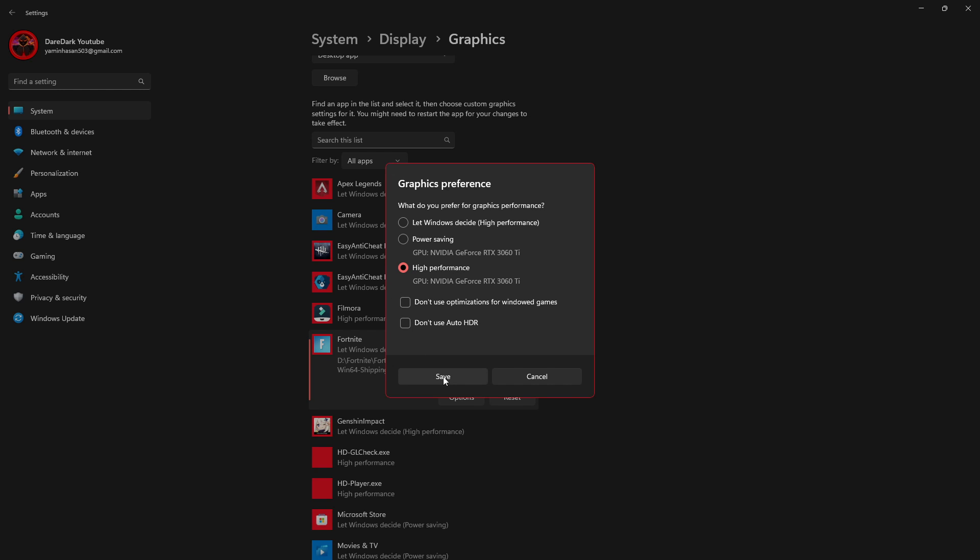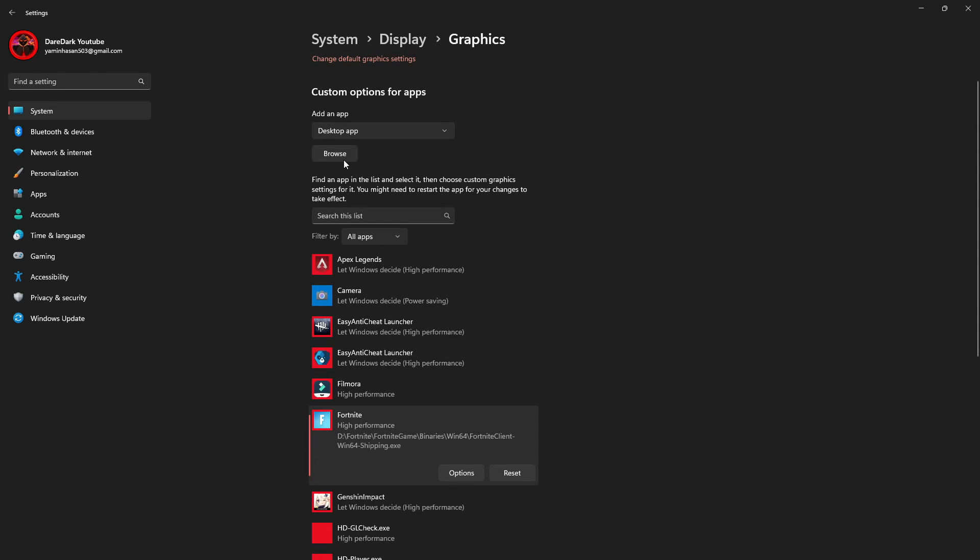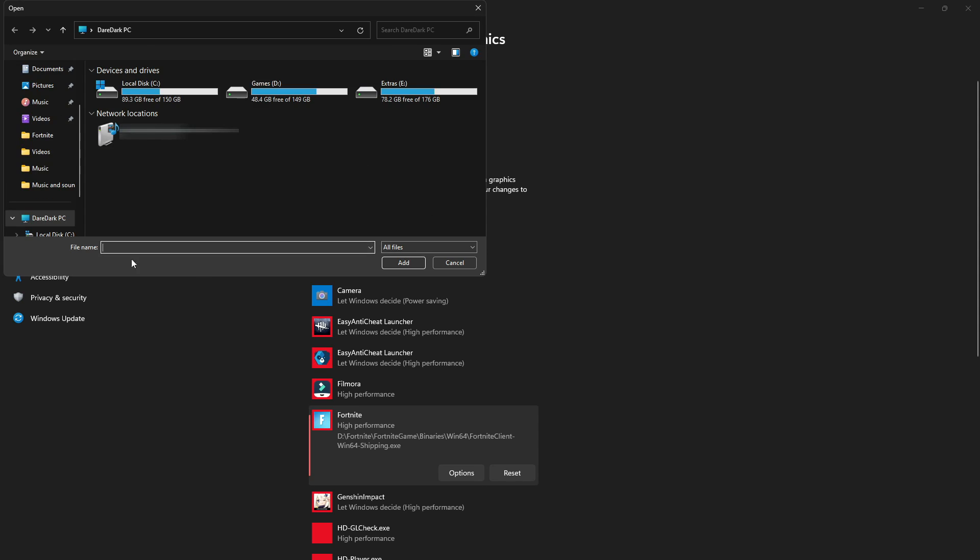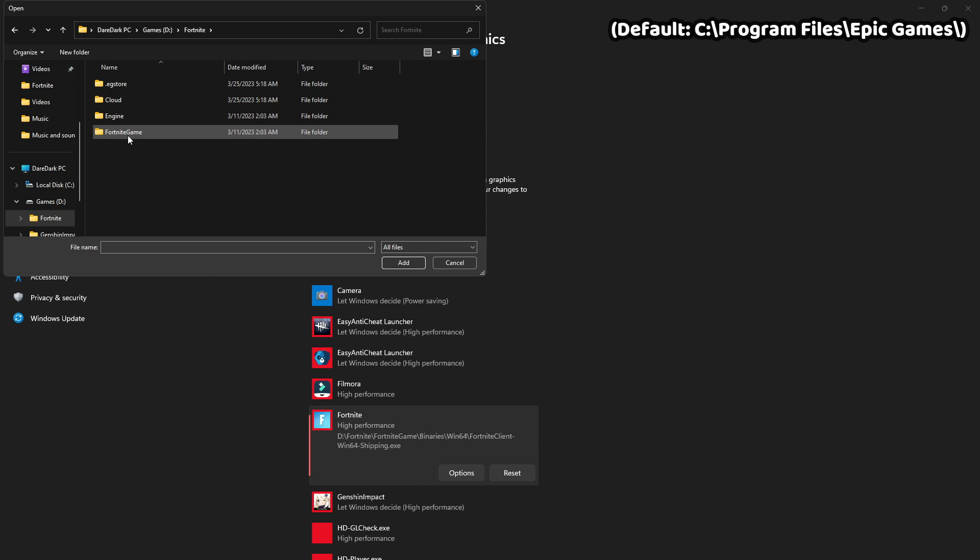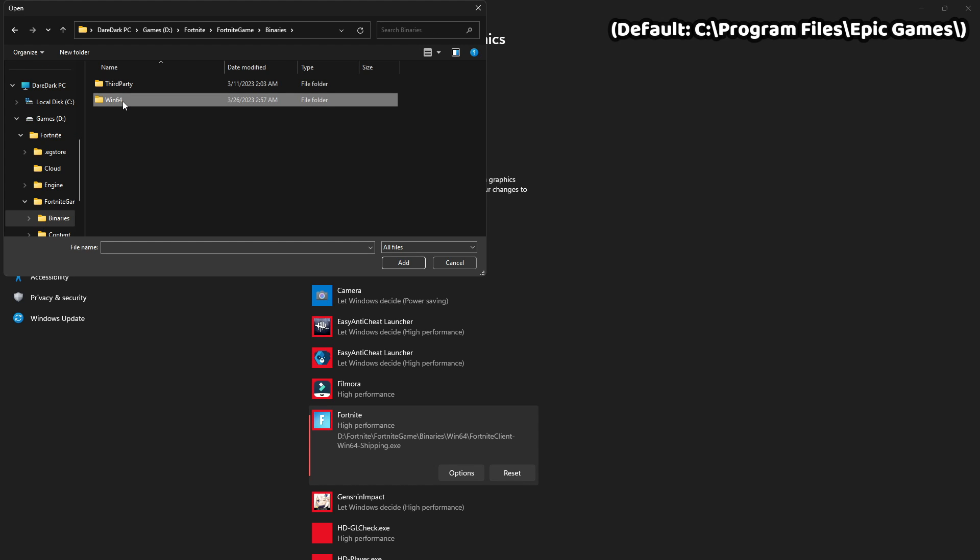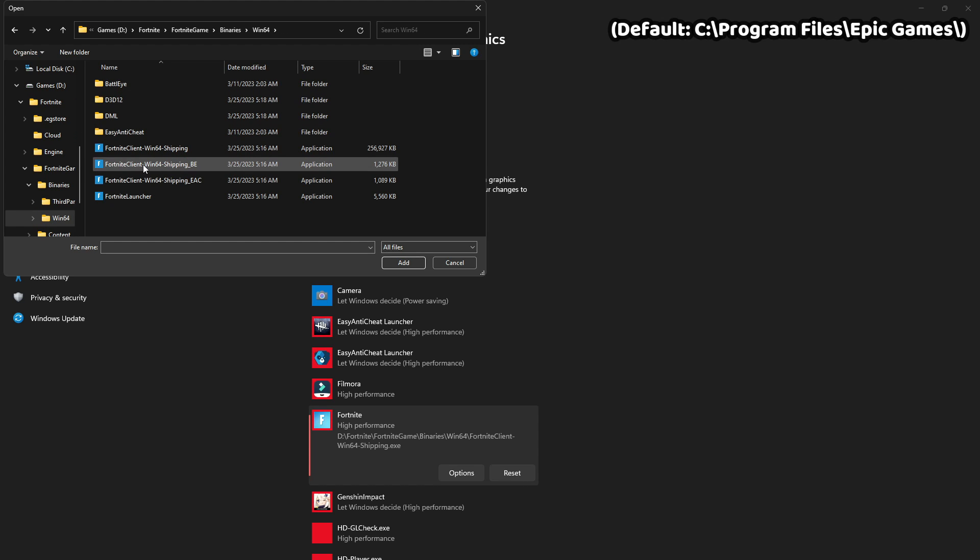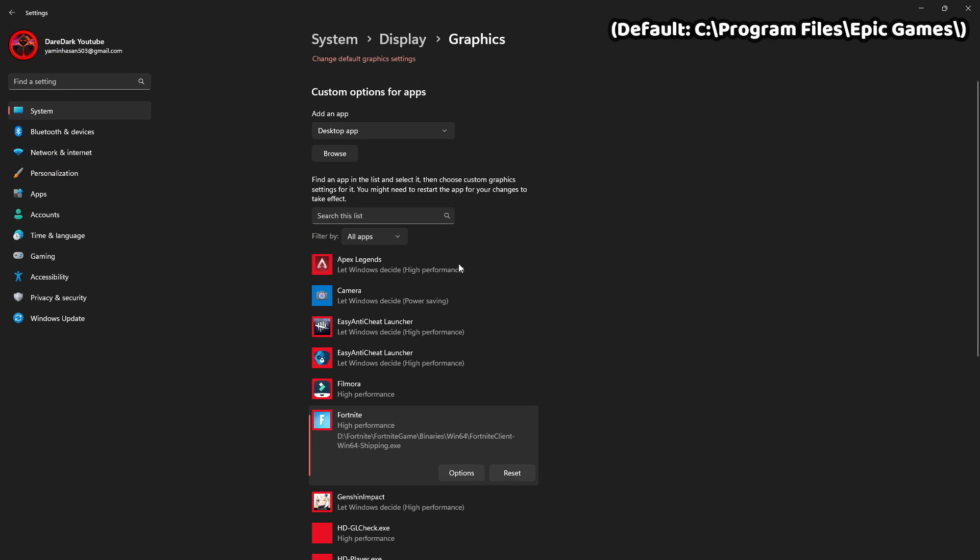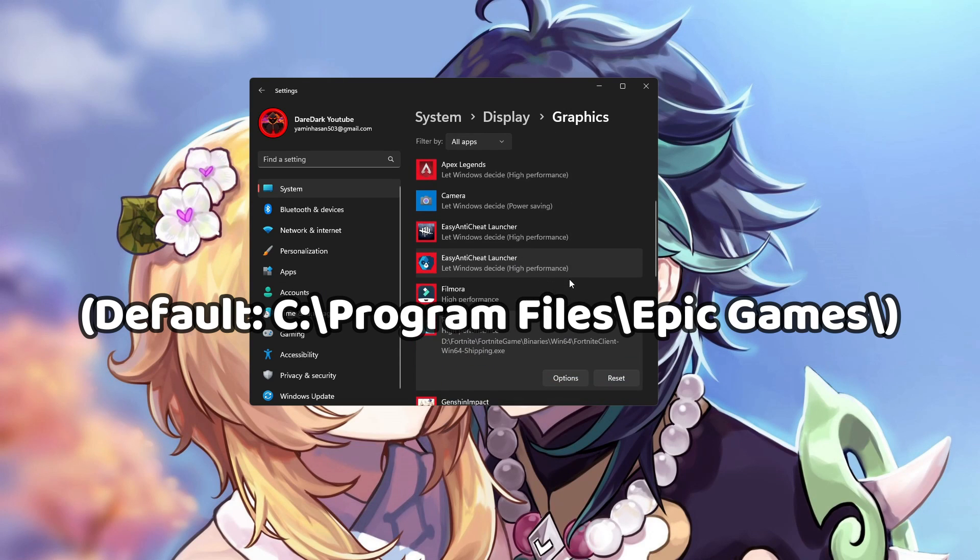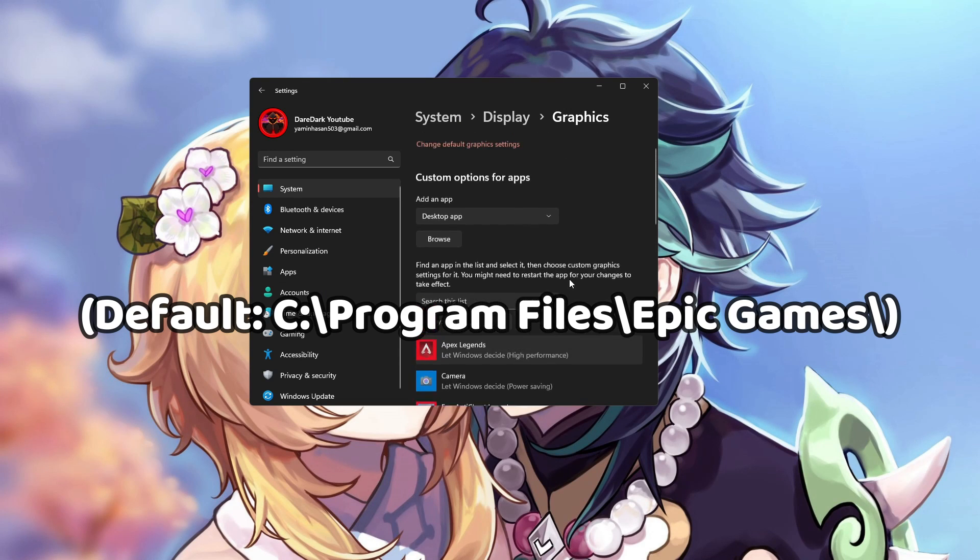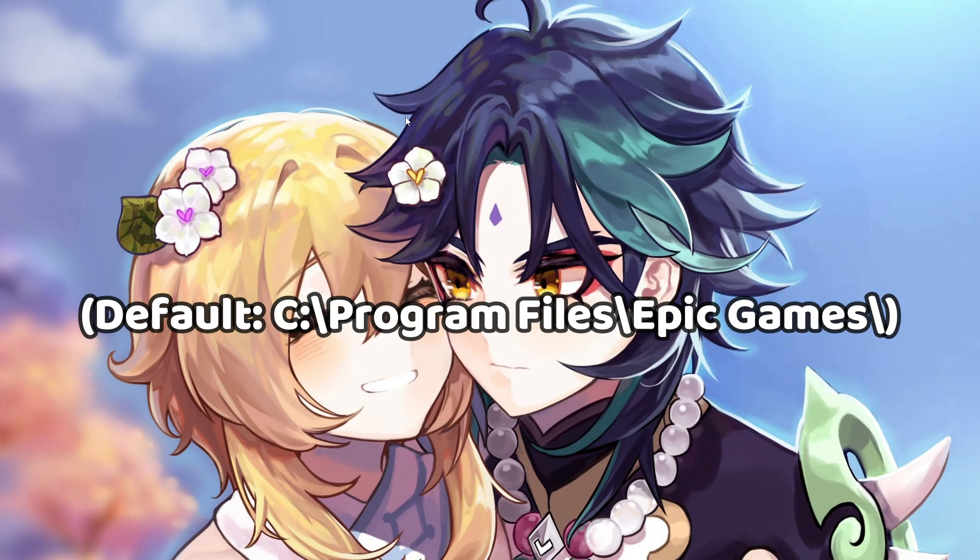If you don't see Fortnite in the list, then you have to add it manually. What you have to do is scroll up, click on browse, and find your Fortnite folder. From here, go to Fortnite games, then binaries and Windows 64. From here, you have to choose Fortnite client Windows 64 shipping, the first one I selected, and add it to the list. On the screen, you can see the default location of Fortnite installation folder.